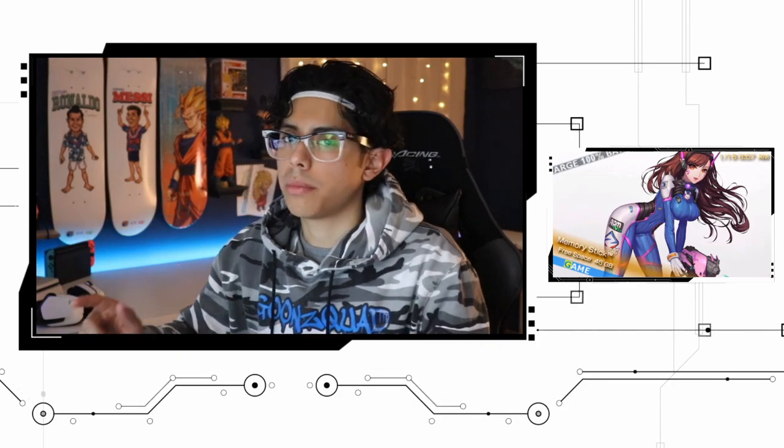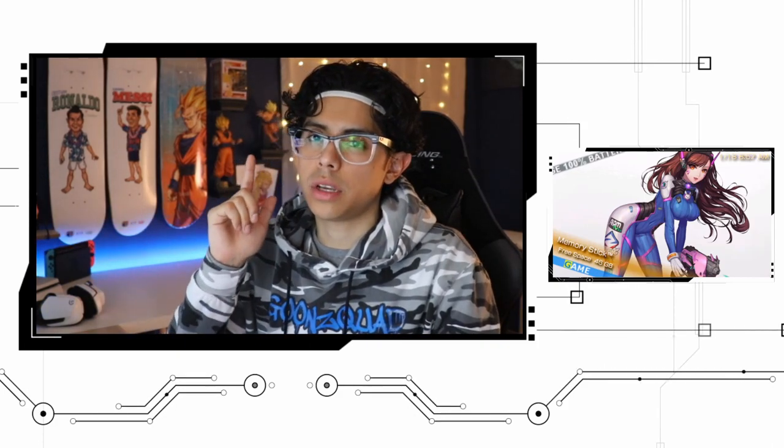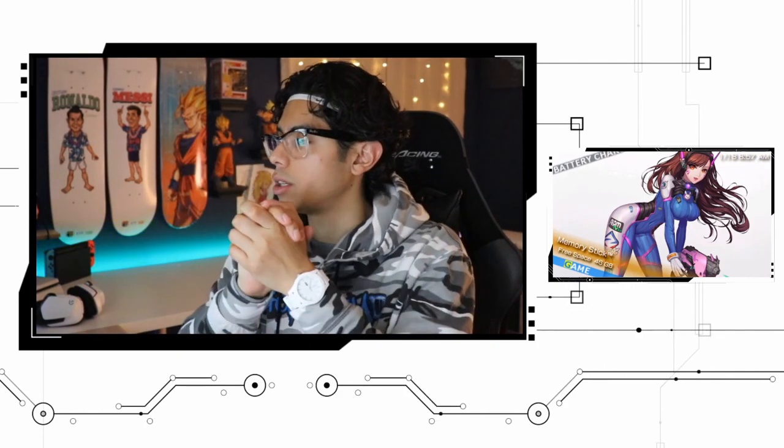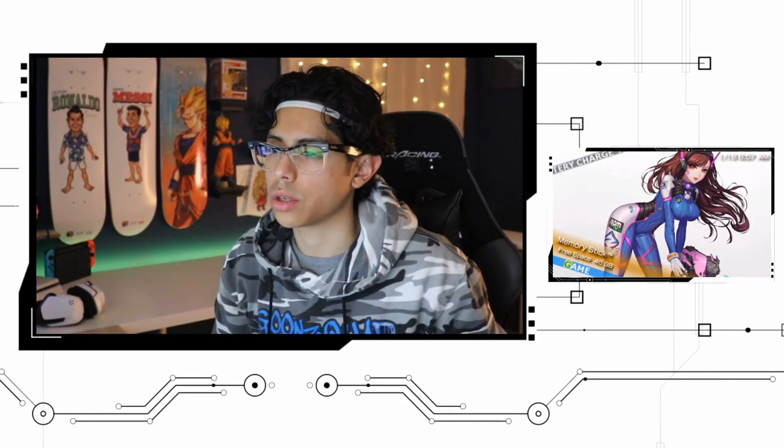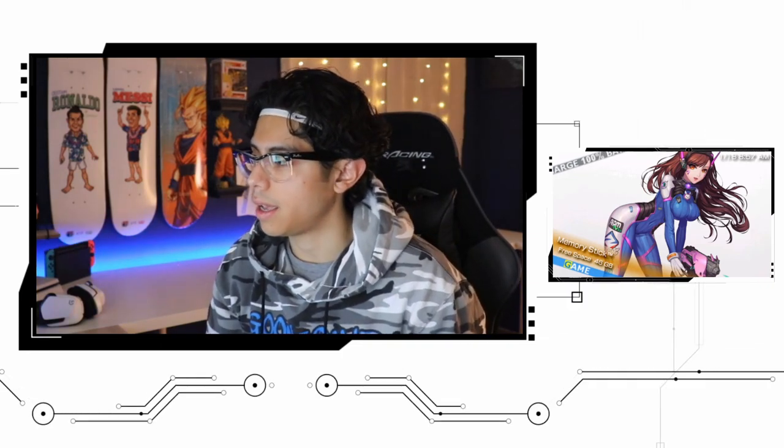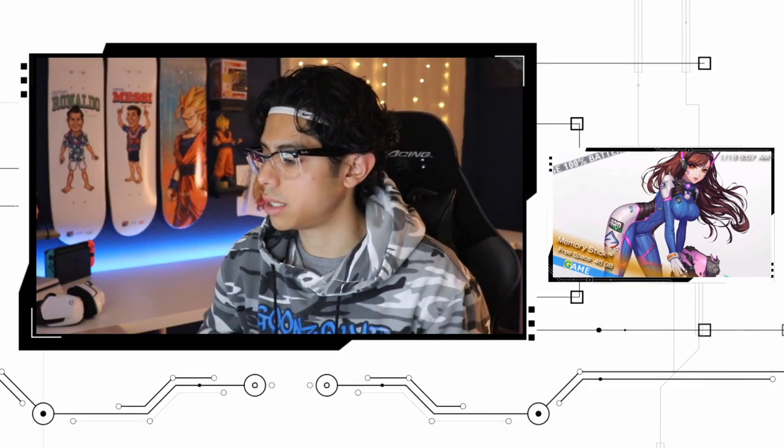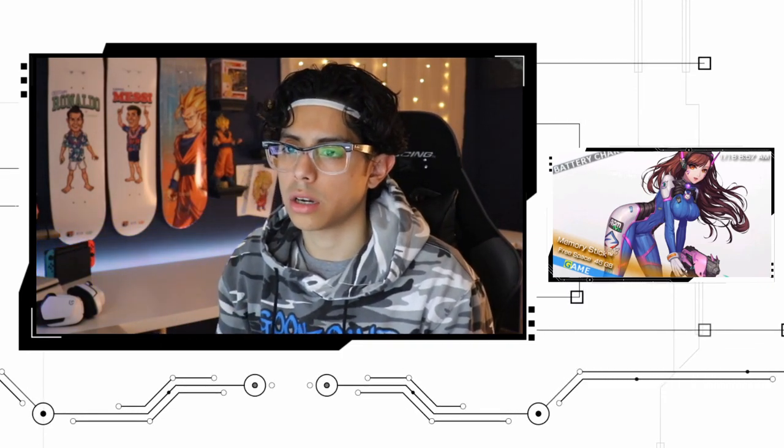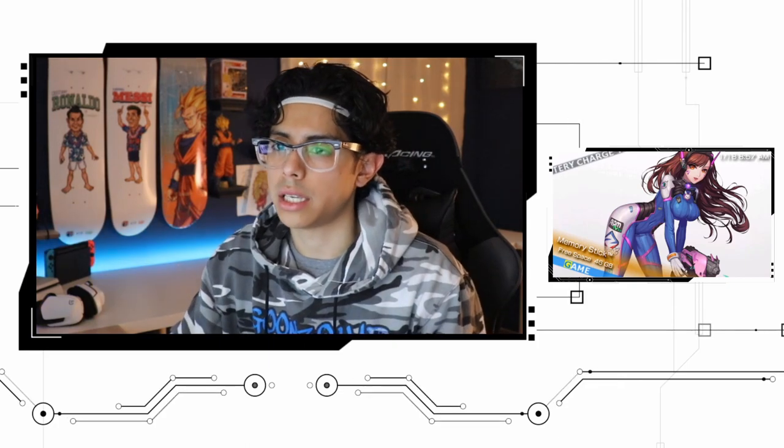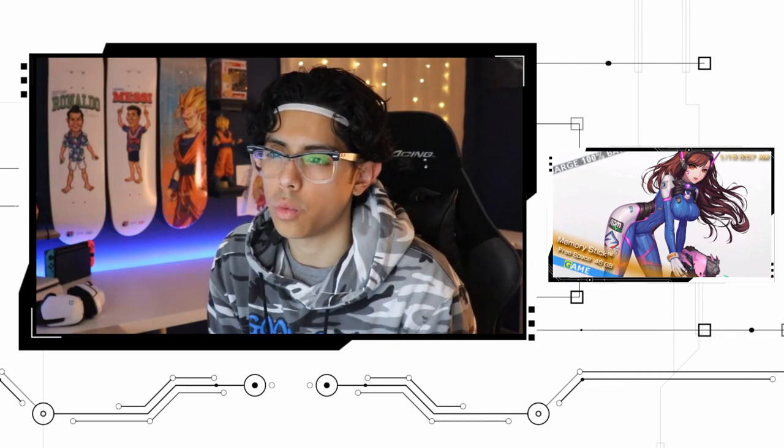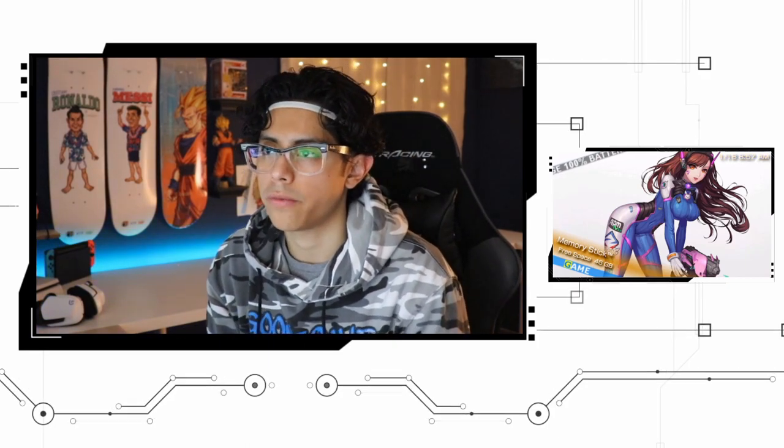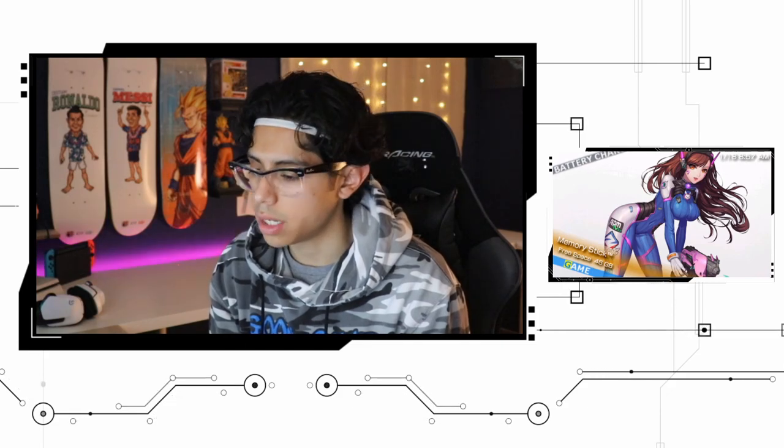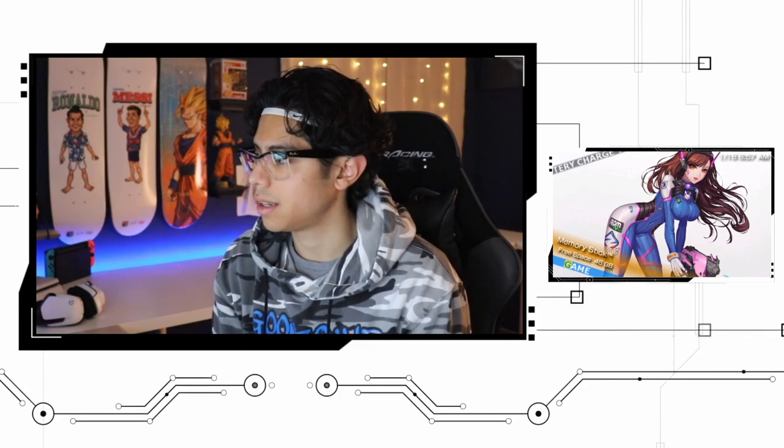All right, welcome everyone to another video. Thank you so much for watching, as always I do appreciate it. Today we're going to take a look at this really cool plugin called Game Categories Light version 1.5 R3.